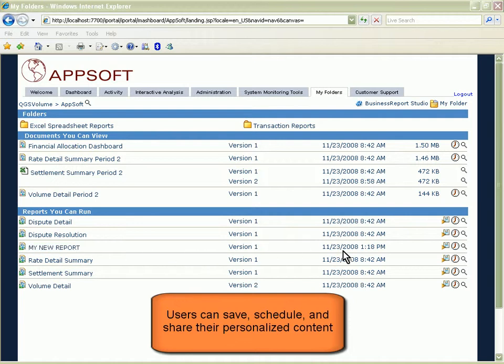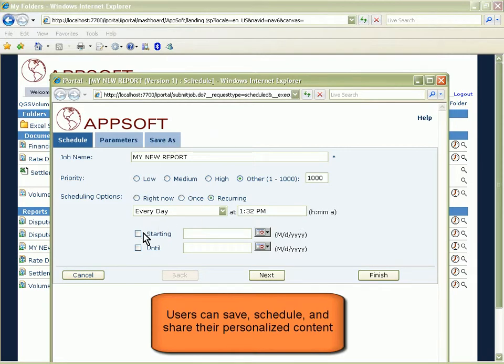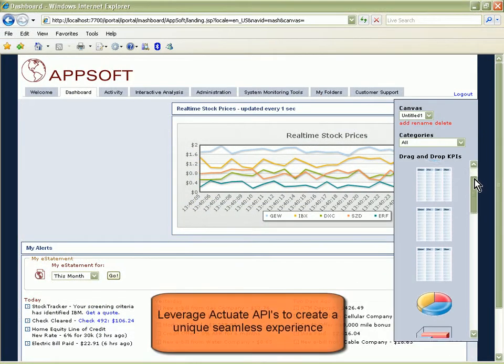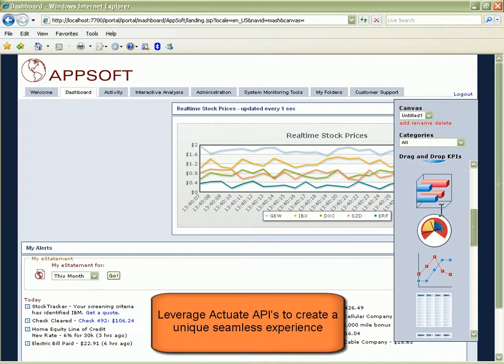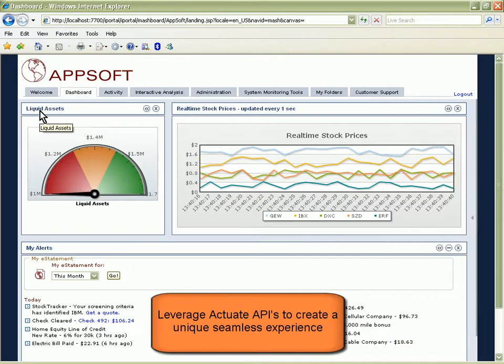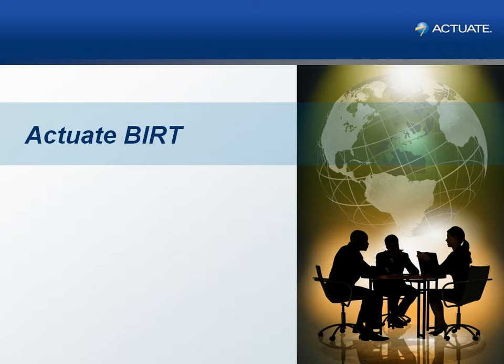Personalized content can be saved by users as an entirely new report, which can be scheduled and shared with other users. In this way, embedded Actuate functionality evolves along with users' needs, creating a uniquely tailored environment. Powerful APIs allow for seamless integration of Actuate content, such that users have no idea Actuate powers the information delivery capabilities within your application. BIRT provides the foundation for Actuate's rich and interactive content, which offers users the benefit of creating their own uniquely tailored information experience.